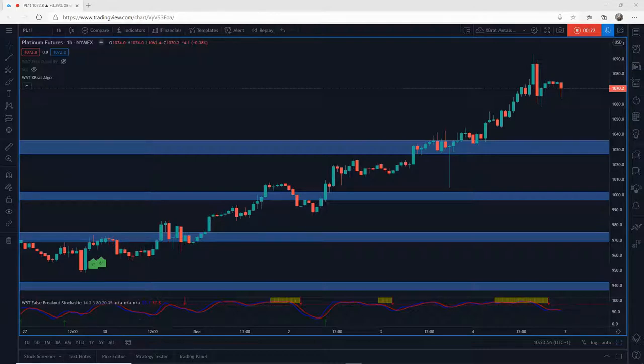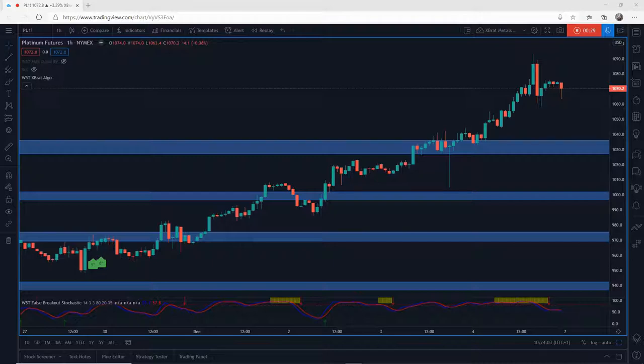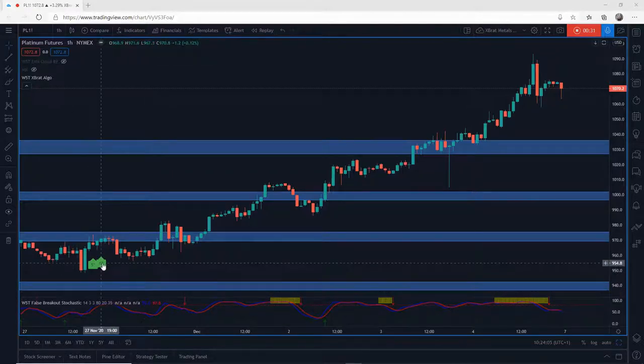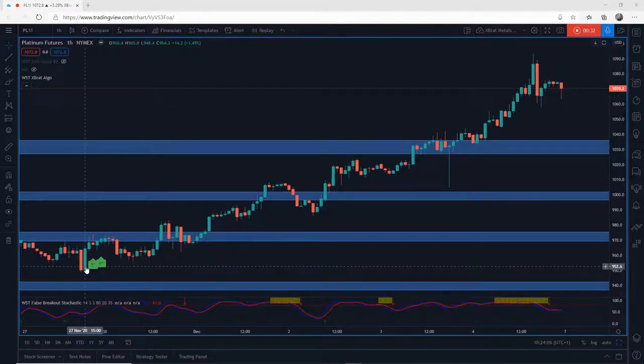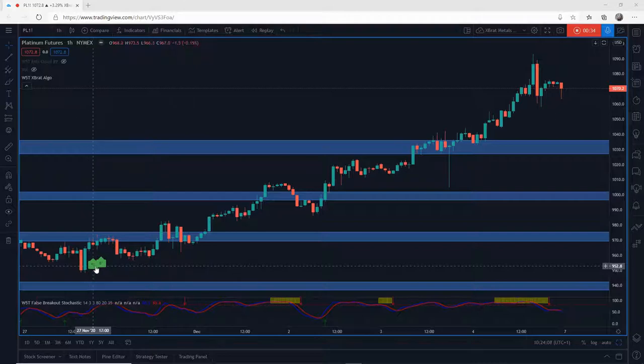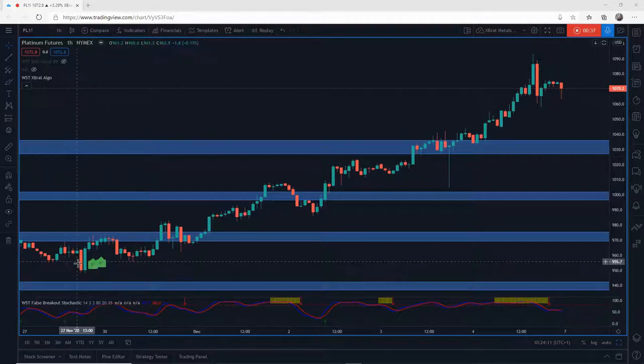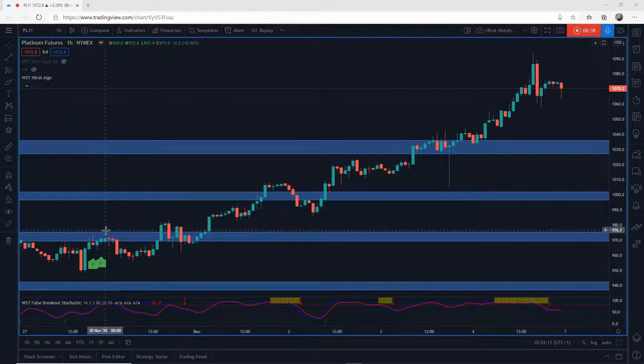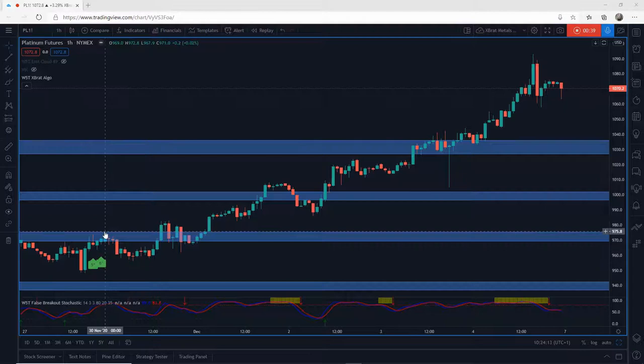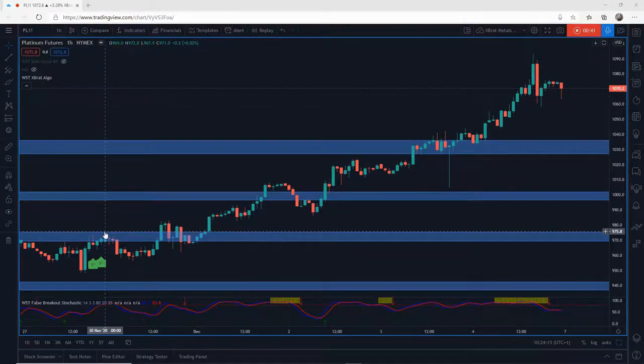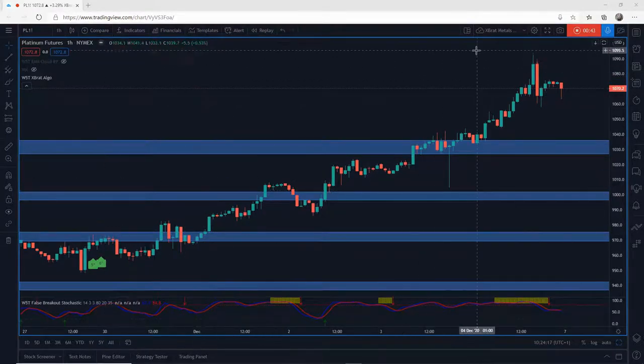This is platinum. Platinum's just made new highs. My expert algo actually signaled this on the 27th of November on the hourly timeframe, a five and a six star buy there. Since then, the entry was around 975.80, and it's gone all the way up and hit the highs at 1092.